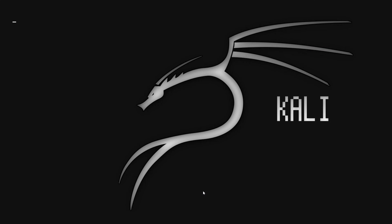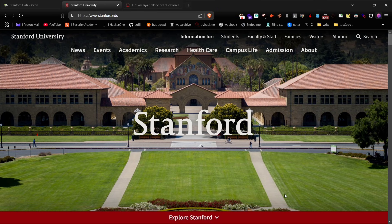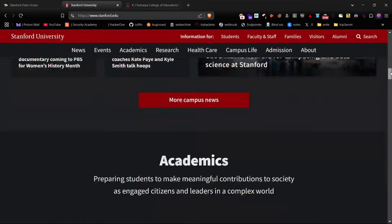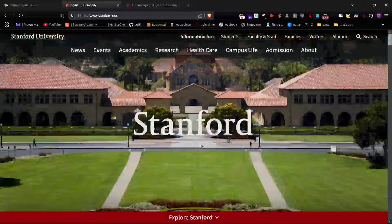Hello everyone, welcome back. Today I'm going to show you how to uncover exposed AWS S3 buckets using powerful reconnaissance techniques and tools. Misconfigured buckets can lead to exposed data, and knowing how to find them is crucial for security research and bug bounty hunting. Remember, ethical hacking requires proper authorization, so always ensure you have explicit permission before testing any assets. This video is purely for educational purposes. Let's dive in.